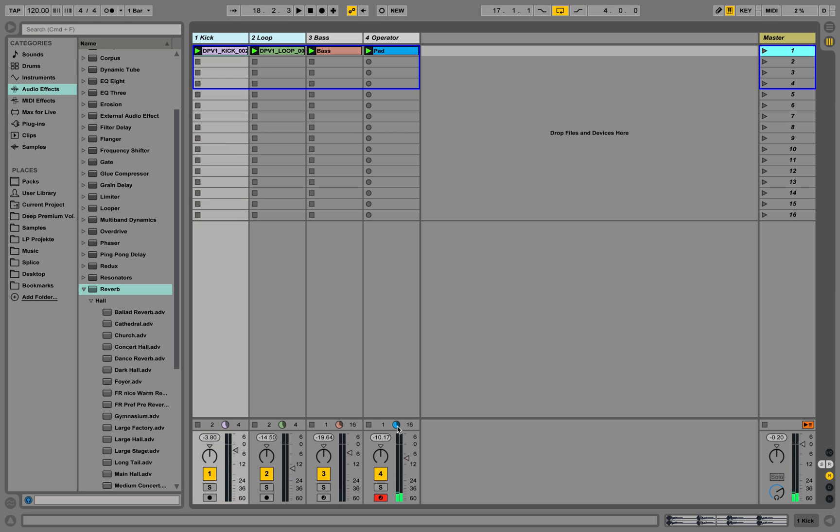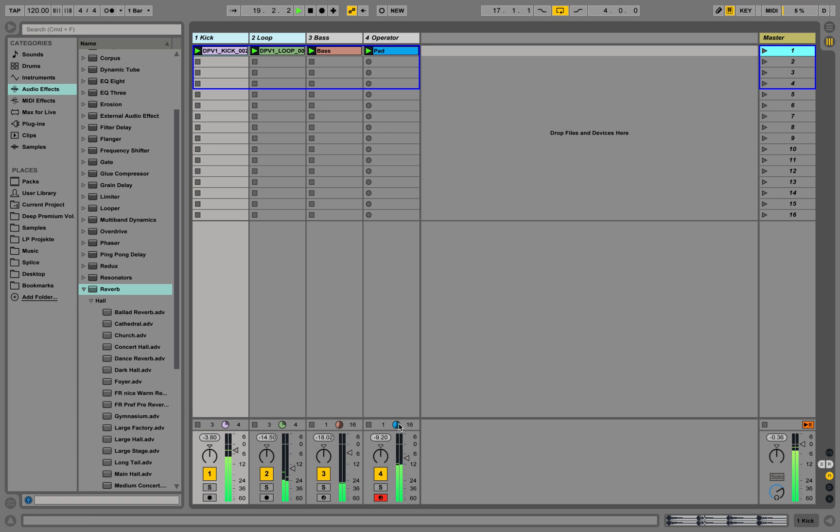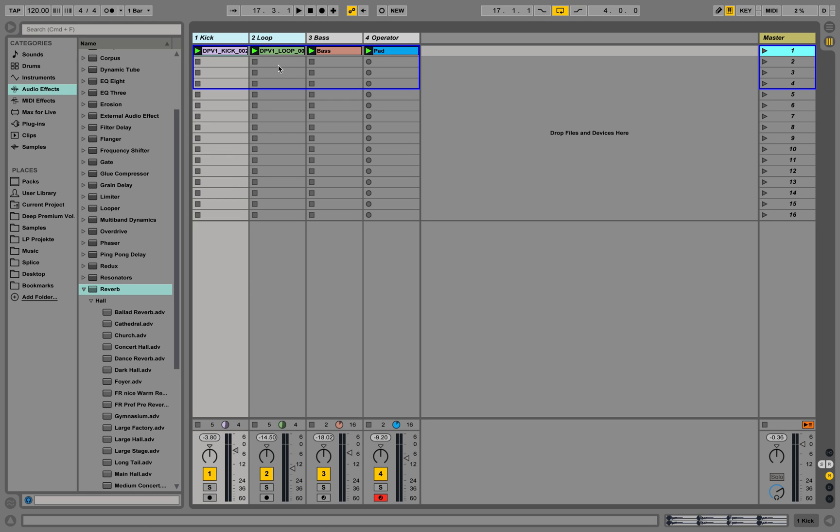You can see down here this cake shows you how much you're already into this clip and how many times you've played it already. Now we've played this two times, this two times, and these two already played five times because they are four times shorter than those two.